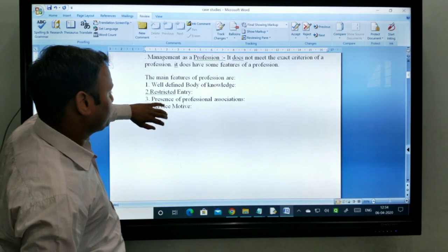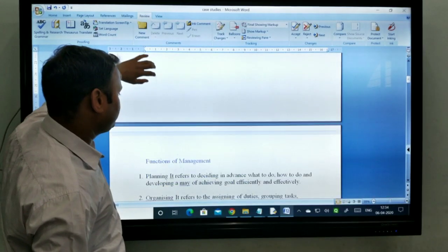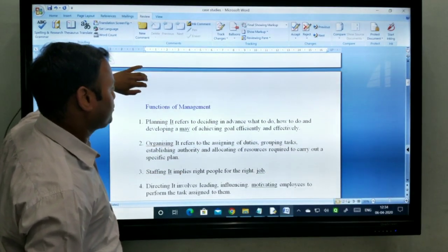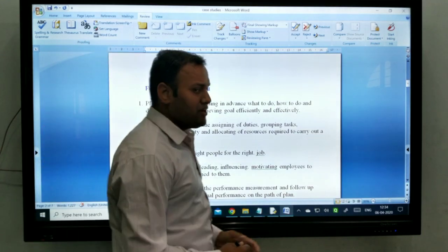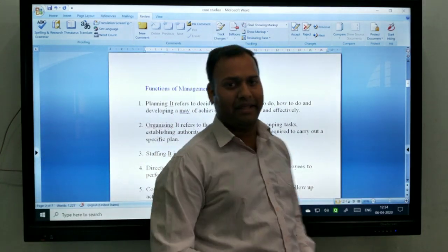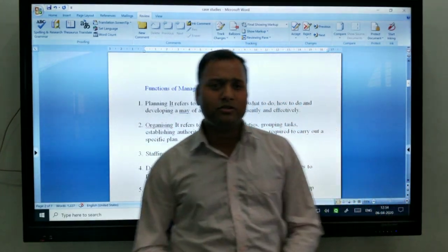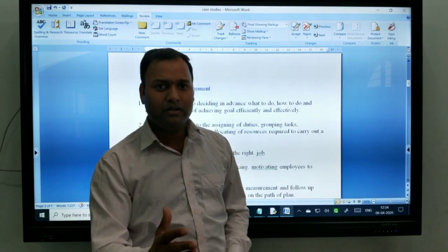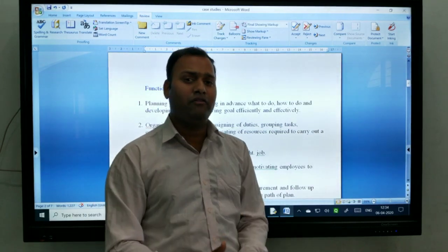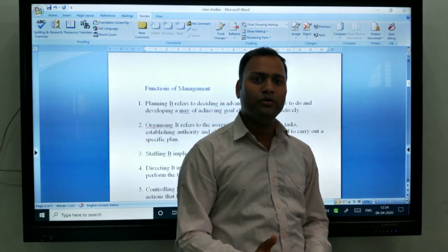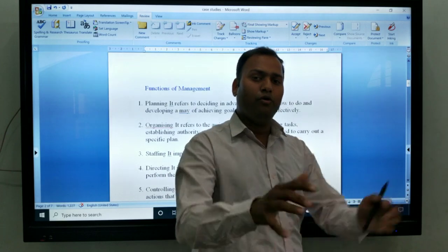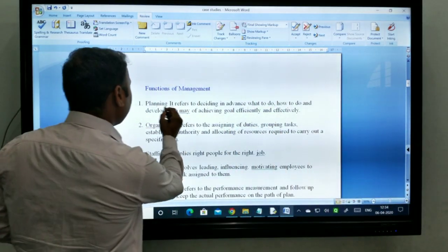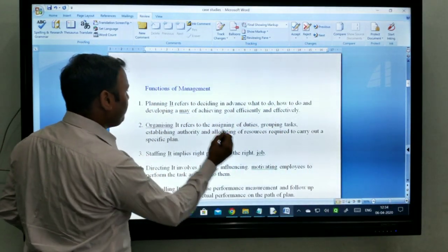Now come to the functions of management. There are five functions of management basically. The first is planning. Planning is deciding in advance — deciding in advance what to do, how to do, and for whom to do. So this is the meaning of planning.